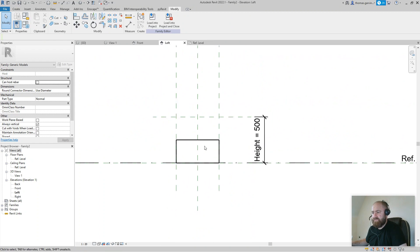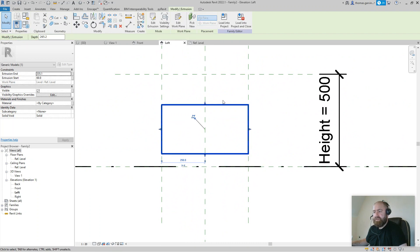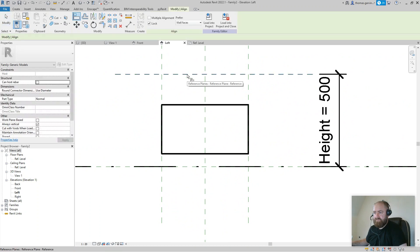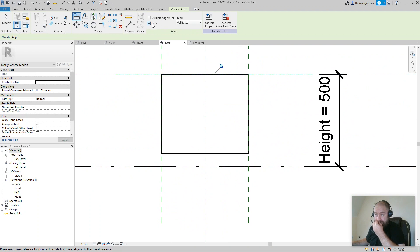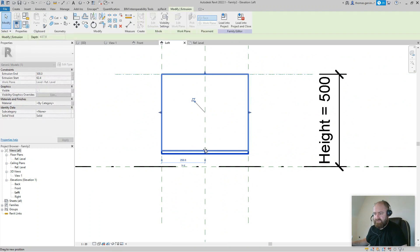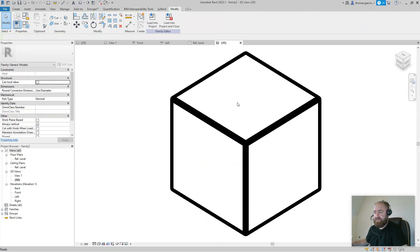Going to the elevation view, I can see the extrusion. I want to align and lock the bottom of the box to the reference level and the top of the box to the reference plane. Using Align, I select the reference plane first, then hover over the top of the extrusion and click — with Lock selected, it locks itself. Then I grab the box handle, pull it down to the reference level, and click the padlock to lock it.